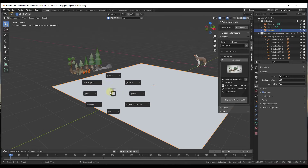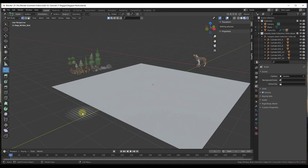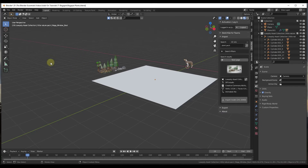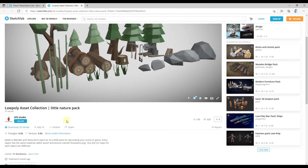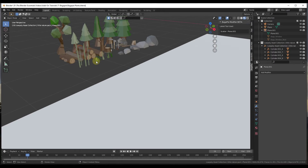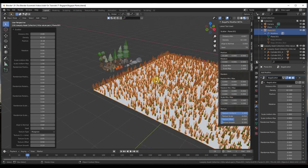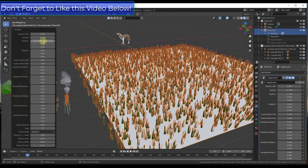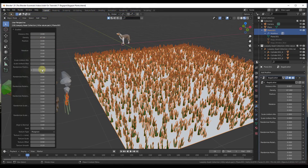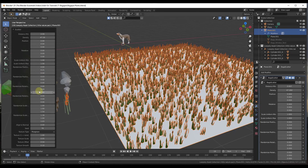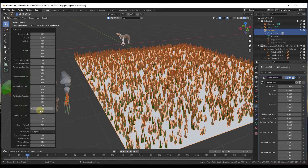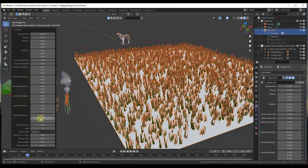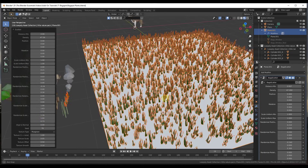The add-on also contains tools for scattering and scatter painting. We'll use a low-poly nature asset collection by DFS Studio from Sketchfab. Shift-click to select the objects you want to scatter, then select the target surface last, tap J, and click Scatter. The objects are scattered on the surface. In the menu you can adjust density, position on the face, randomize position, randomize rotation, and randomize scale to add natural variation.